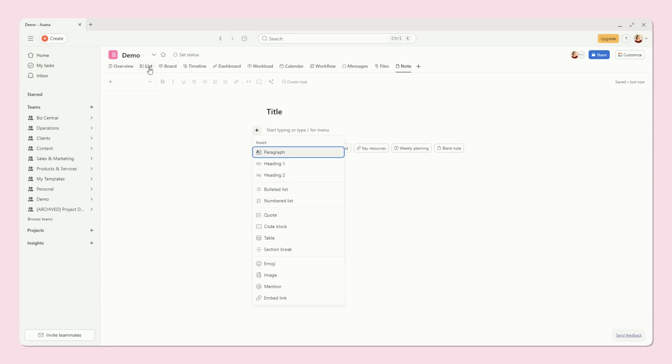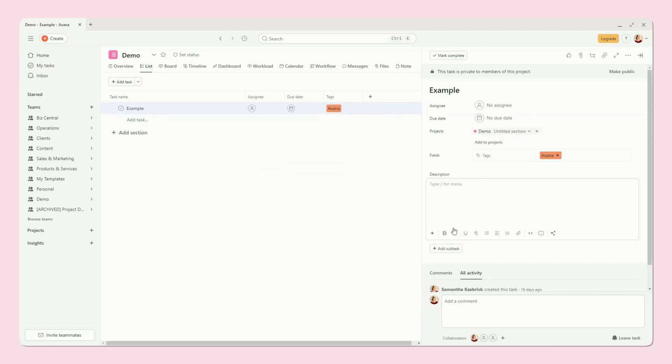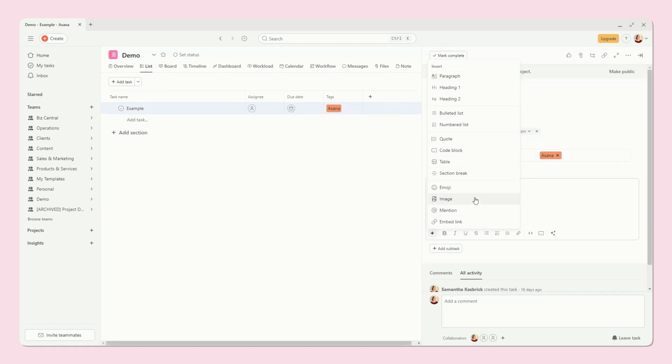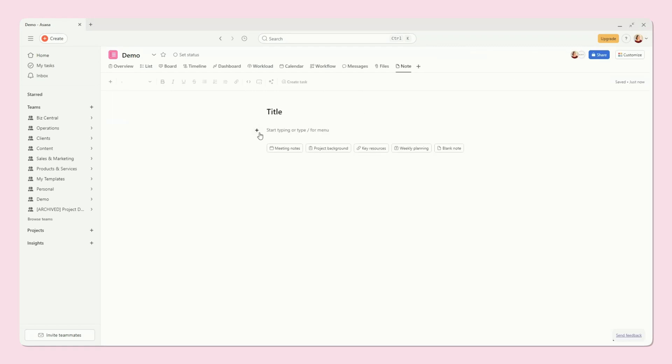For example, if you go here and you go into a task, you'll see that you have all of these options as well right here. So it's very similar. They've kept it consistent.